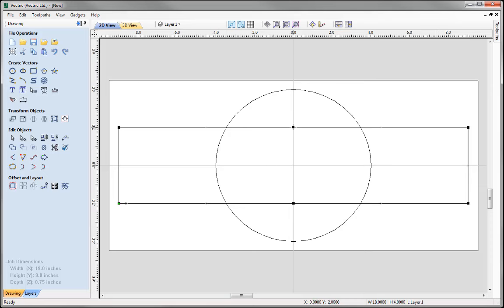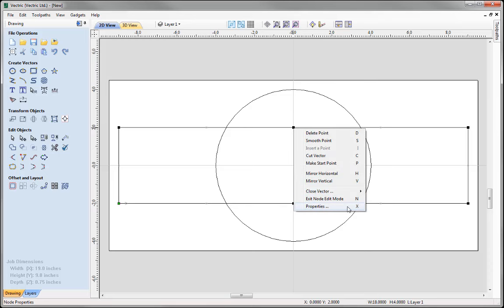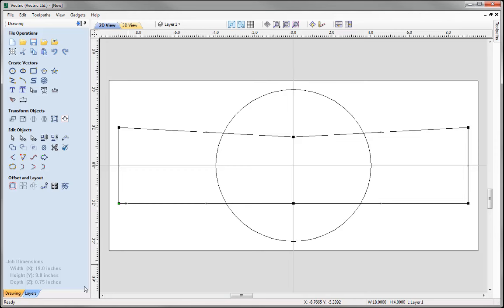Now I'd like to move these points to change the shape of the rectangle. I'll right click on this top point and look at its properties — its absolute position is X0, Y2. I'd like to drop this down the Y axis by half an inch, so I'll use an absolute move, setting X to 0 and Y to 1.5. I'll press Apply and you'll see it's moved that node. The position is now X0, Y1.5.